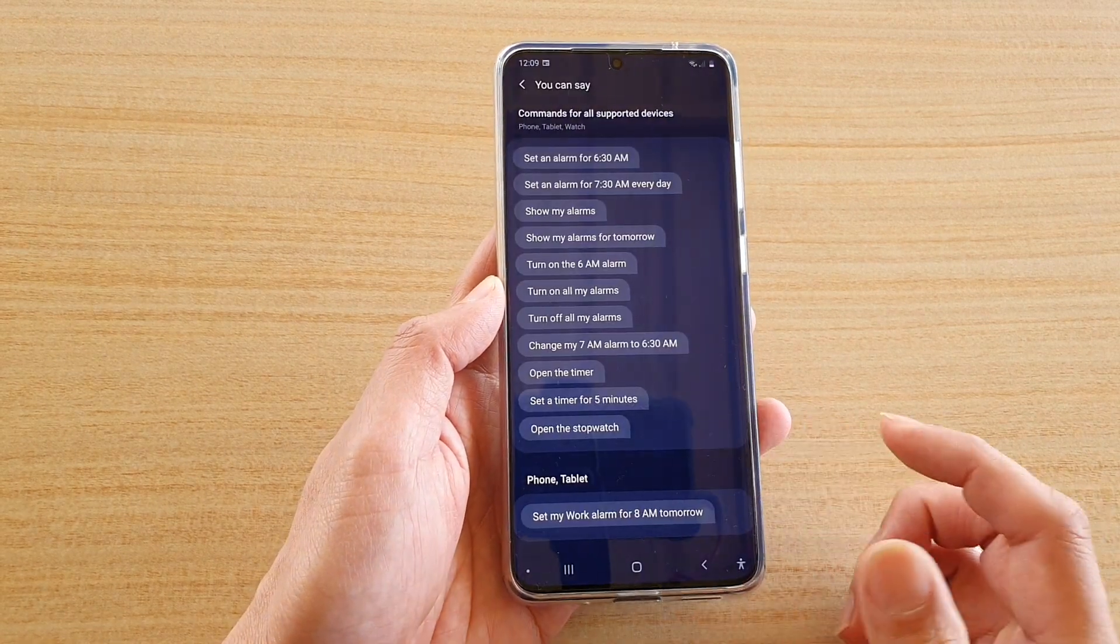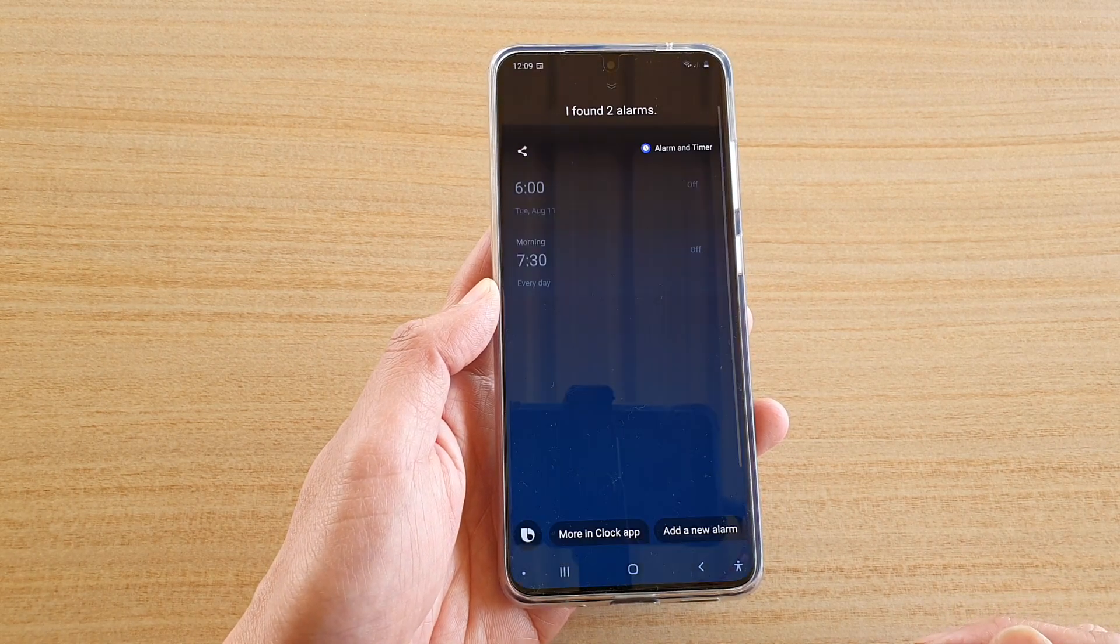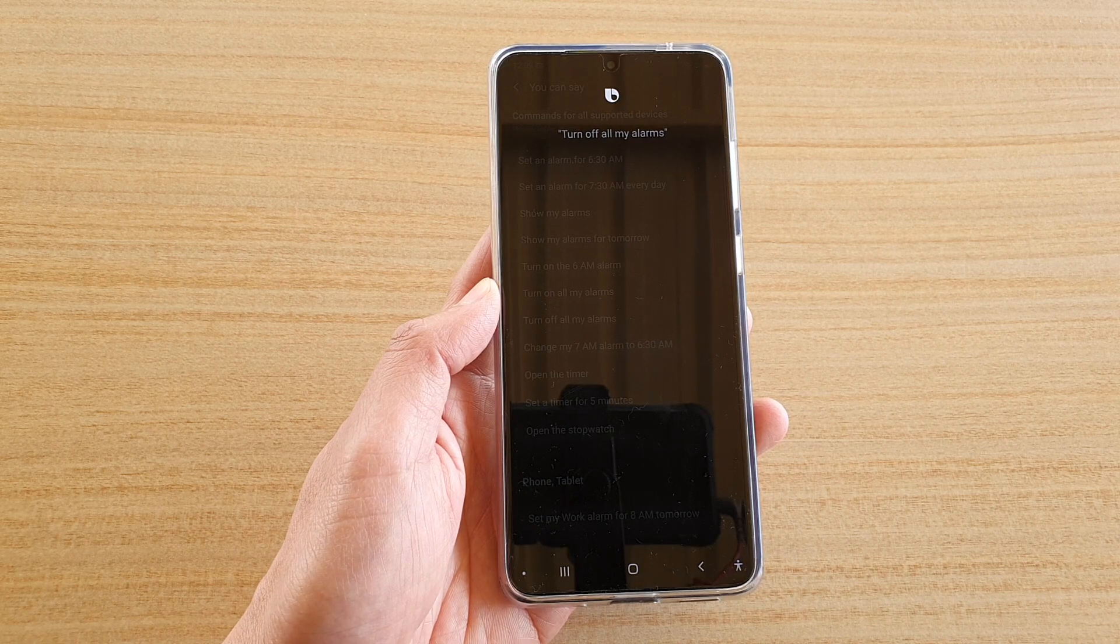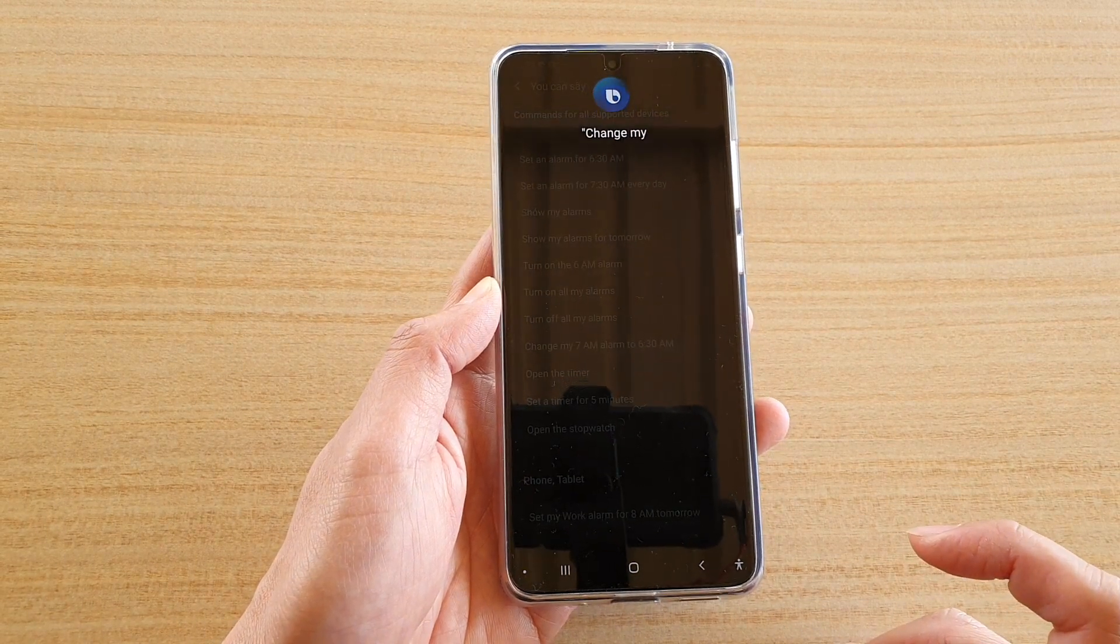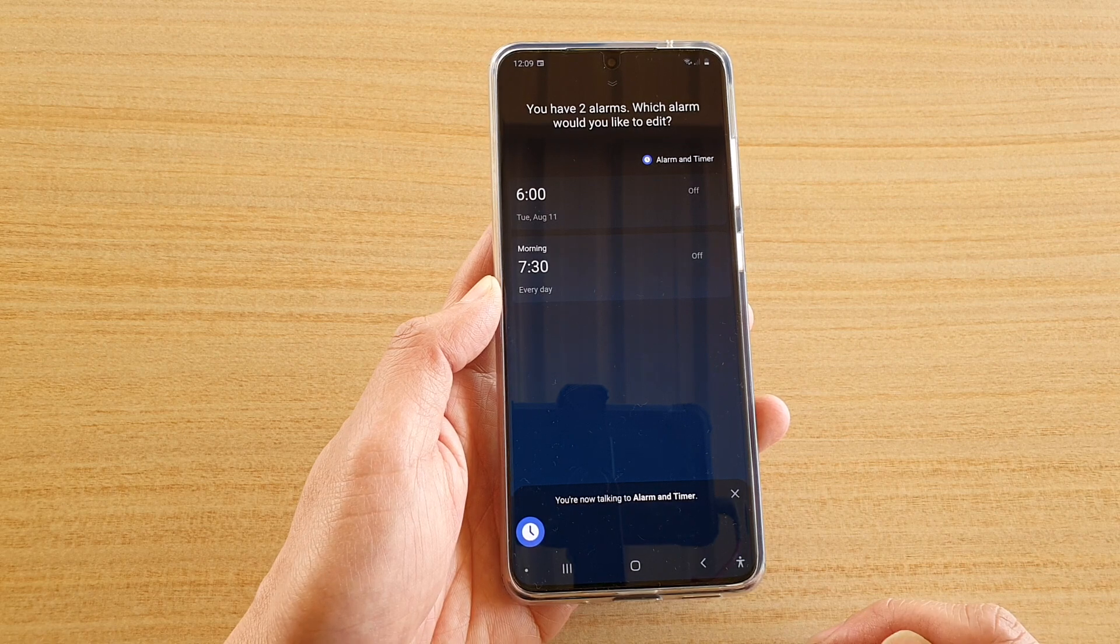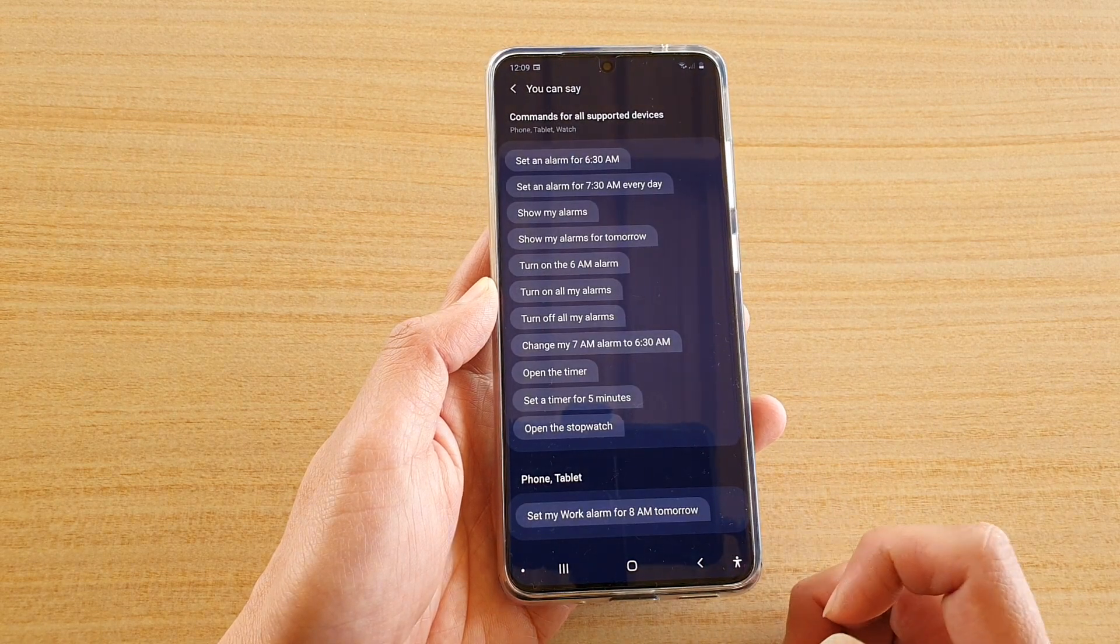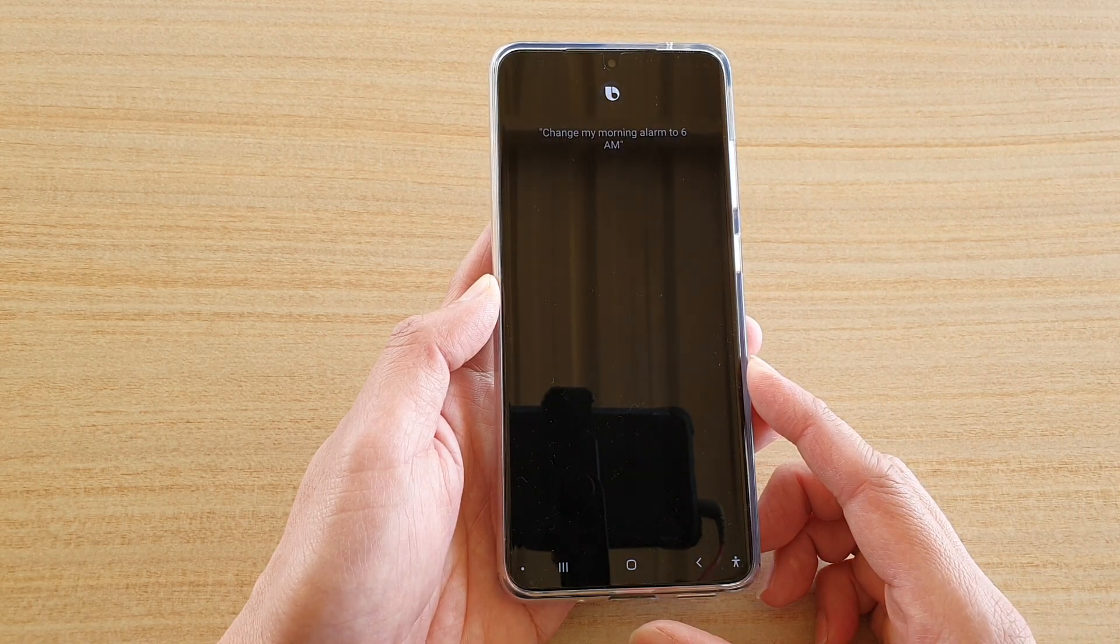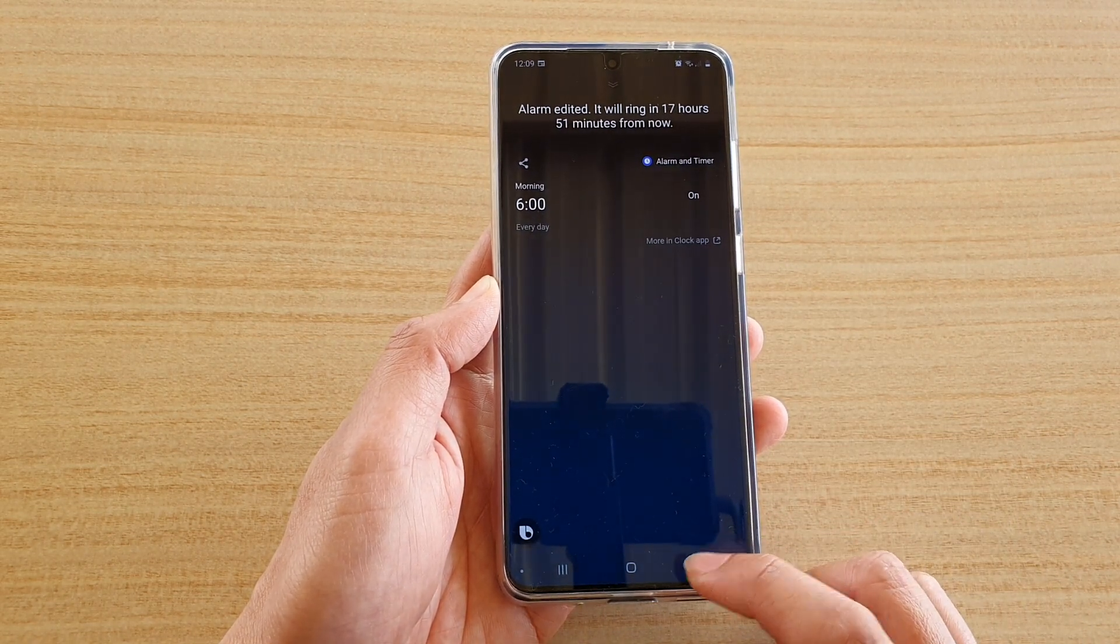Hey Bixby, show my alarms. I found two alarms. Hey Bixby, turn off all my alarms. You've already turned off all two alarms. Hey Bixby, change my alarm to 6 a.m. There are two alarms. You can see your morning alarm has been set for 6:00 every day.